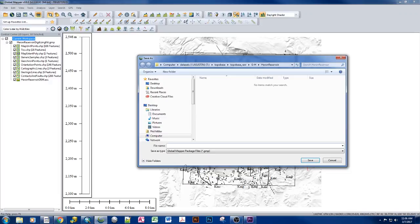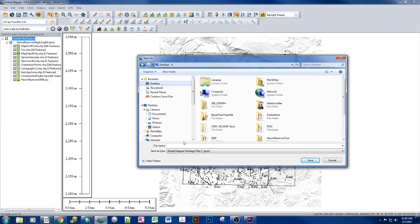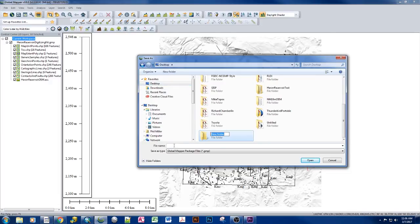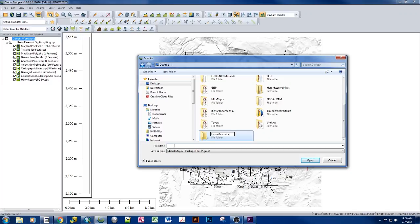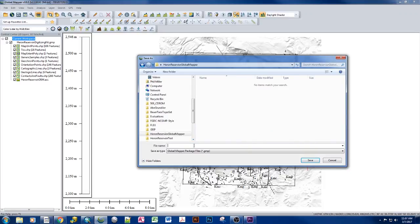We say OK. It asks us where we want to preserve it. And we can give it the same name.